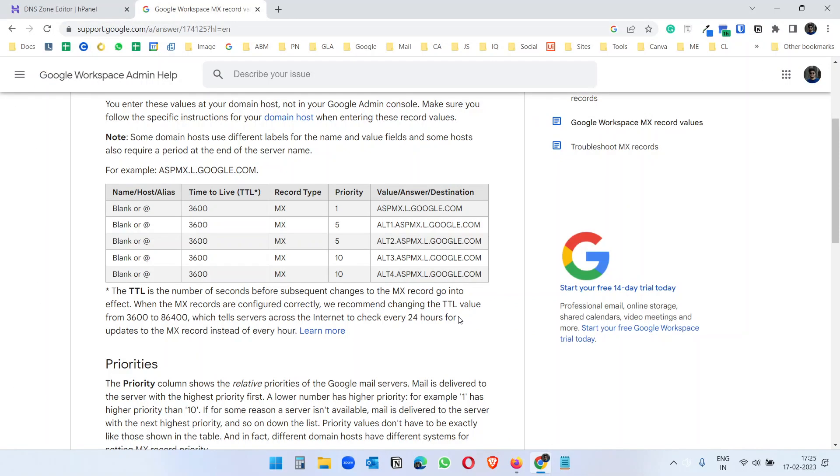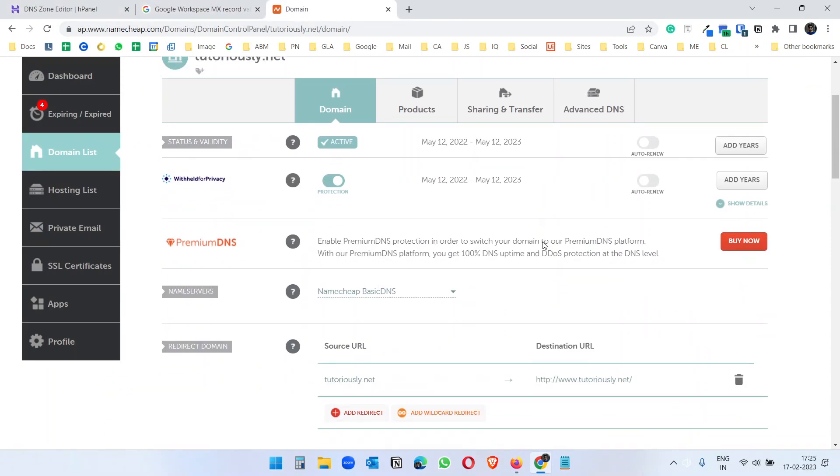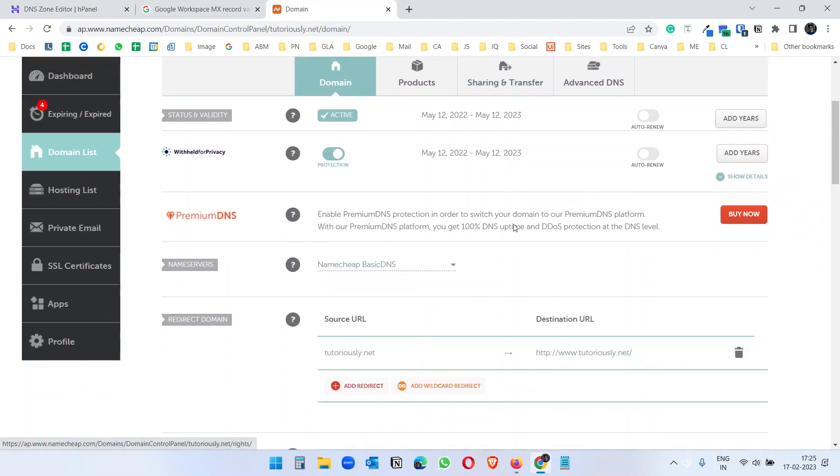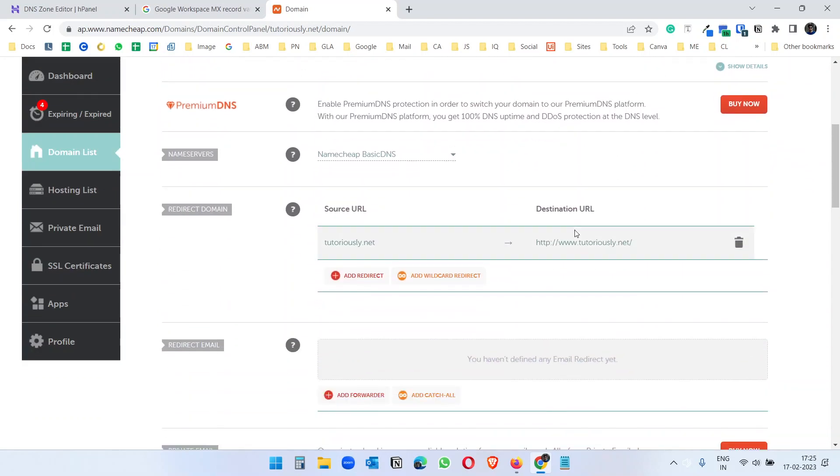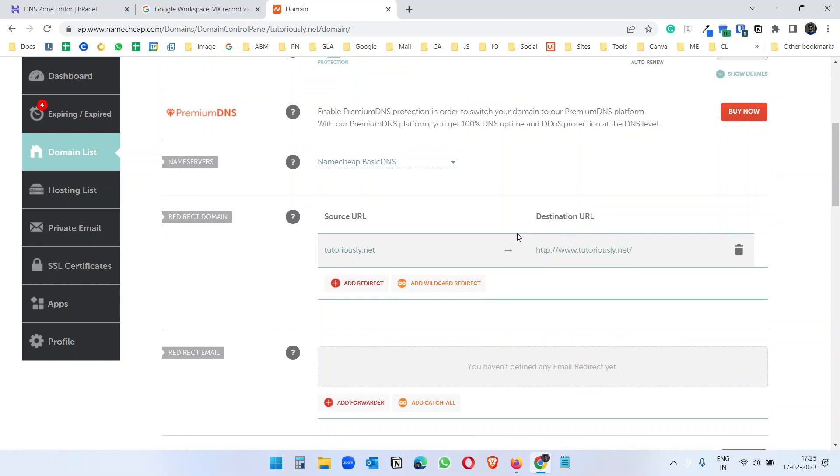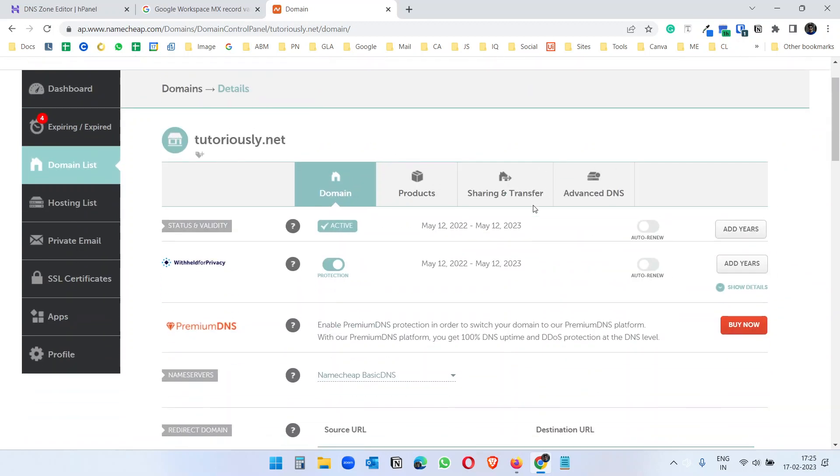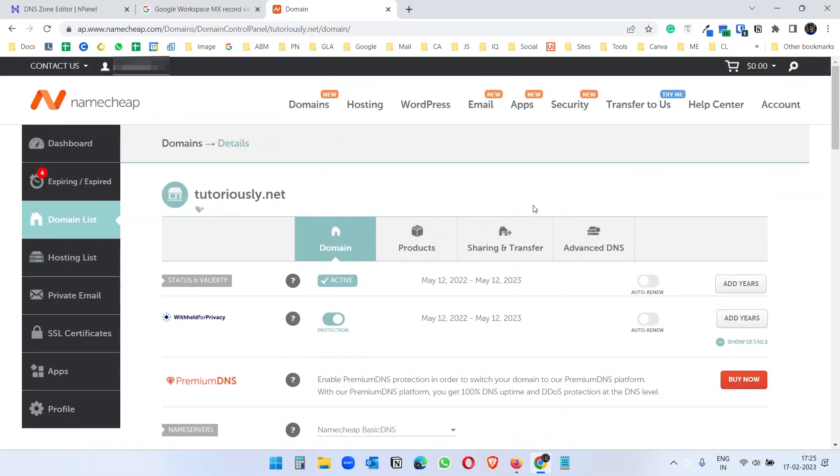Let's see how to add this MX records to your domain which doesn't have a website. You see here I have a domain, this is the demo domain tutoriosity.net. I don't have any website associated with this domain, so I just want to use this domain for Google Workspace emails.